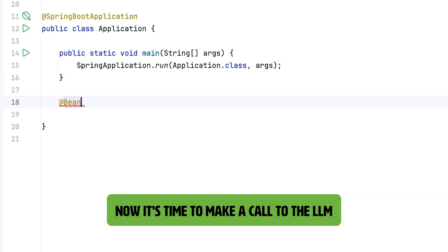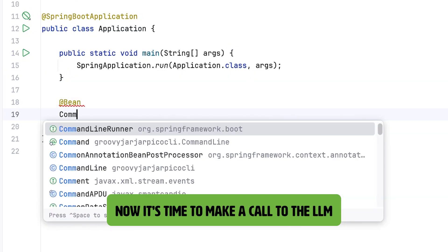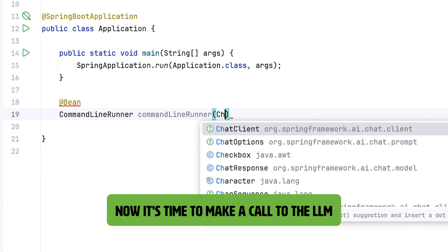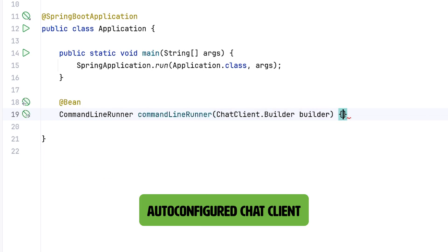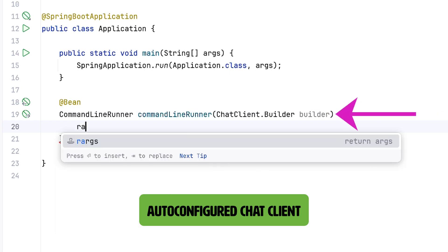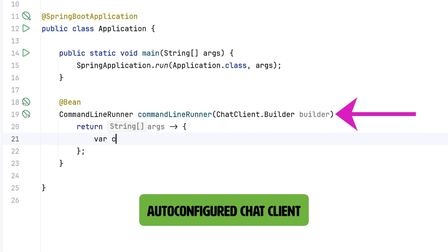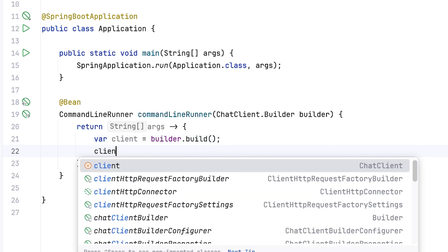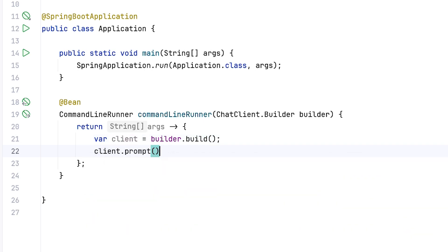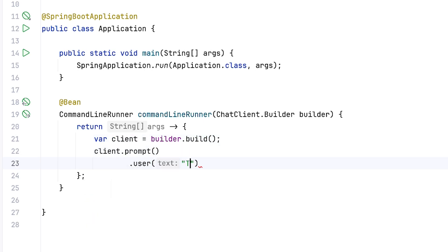Now it's time to write some code and make a call to the LLM. We're going to use the chat client builder interface as a portable API abstraction. And in the command line runner here, we're going to create a new client using that builder's build method. Once we have a client, we can make a call to the LLM with a user message.